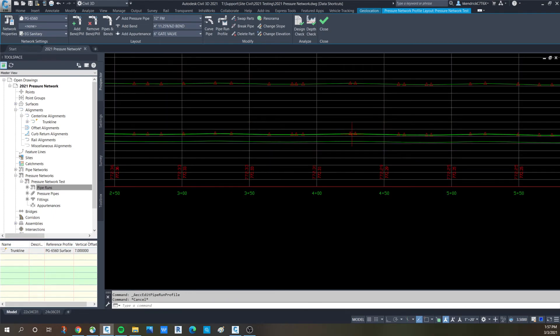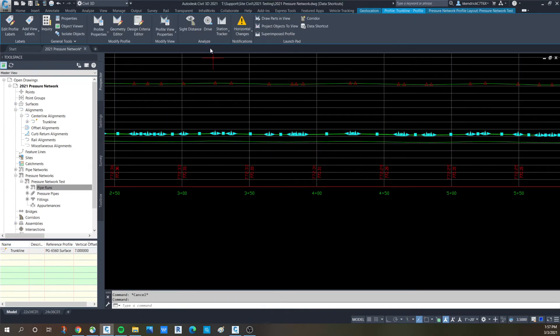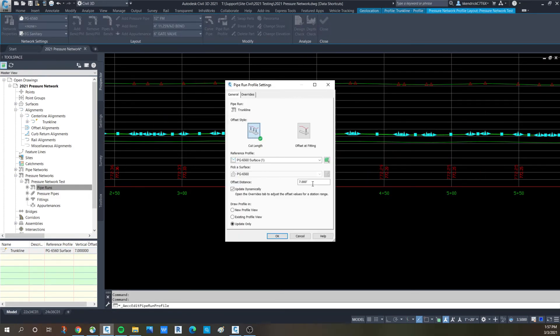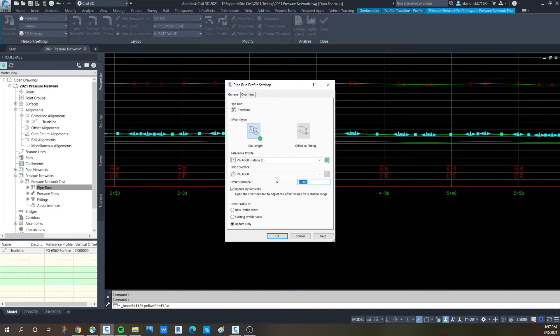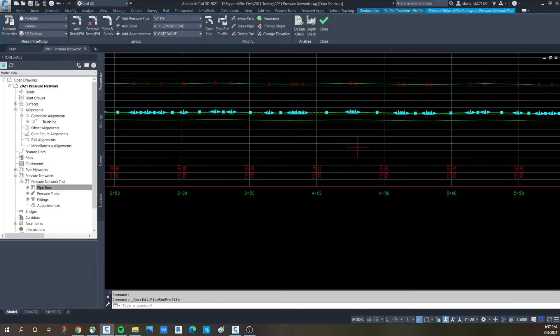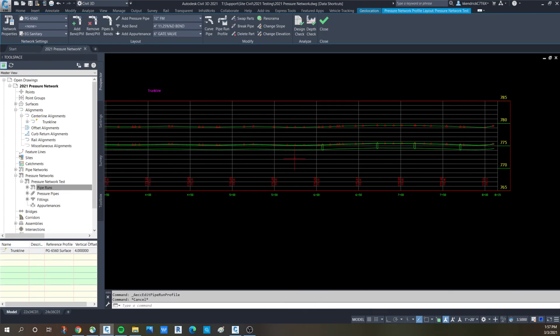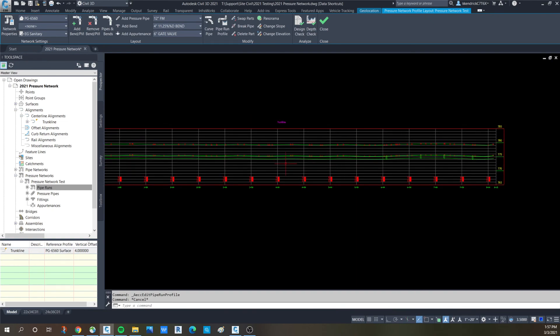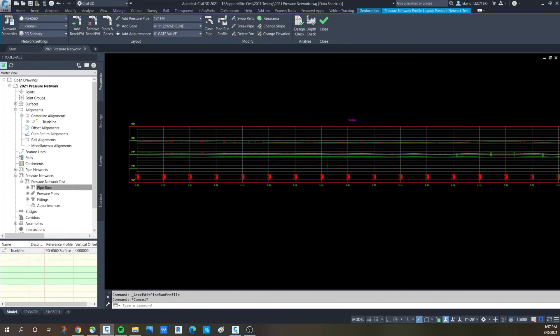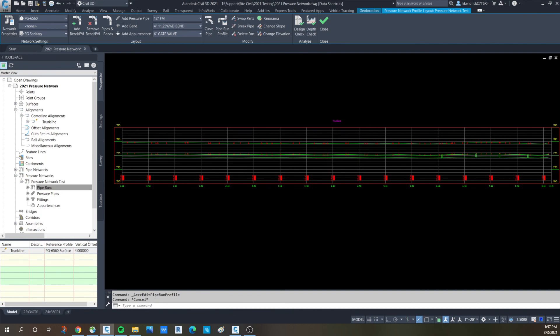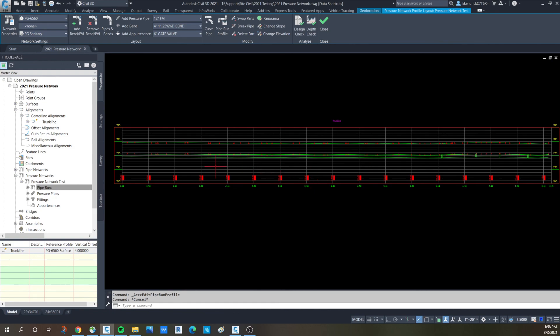That is a very good addition to the editing of pressure networks. Those of you that have worked with it in the past know the agony of moving a lot of parts up and down individually. So if you need to move, if somebody is changing their mind how deep they want the pipe run, you can very quickly move it up or down at the whim of the project manager. So those of you that have done it in the past, this should be a very welcomed change into the design process of creating a pressure network profile and pipe run in Civil 3D 2021.